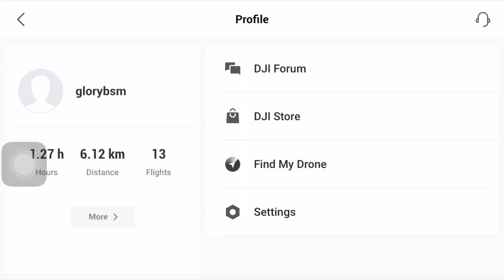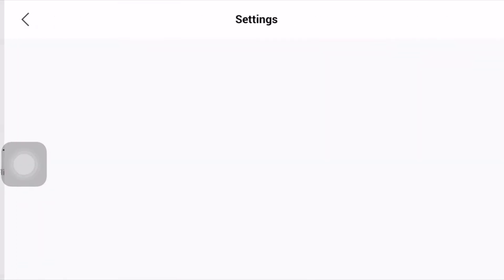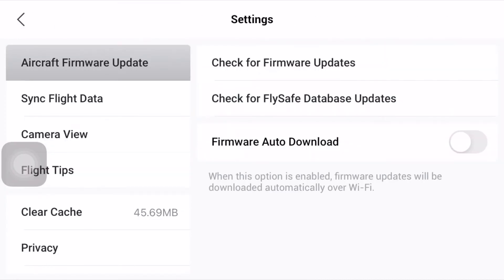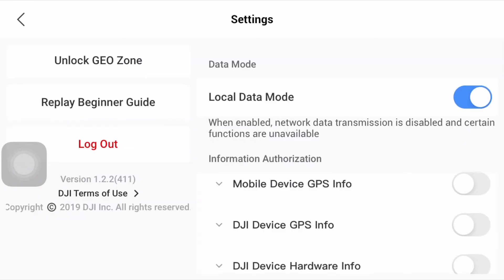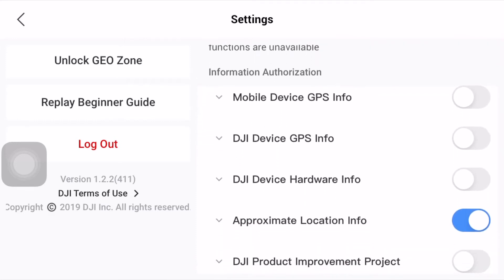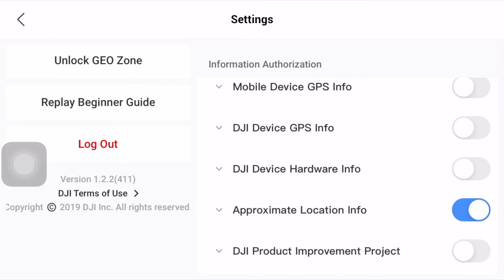This will take me to my profile page, and I will then click on settings. On the left-hand side you will find a tab called 'Privacy.' Once you are here, you will see the local data mode. I have my local data mode turned on, and below you will see that the other features are turned off — except for one. Let's go over each of them.